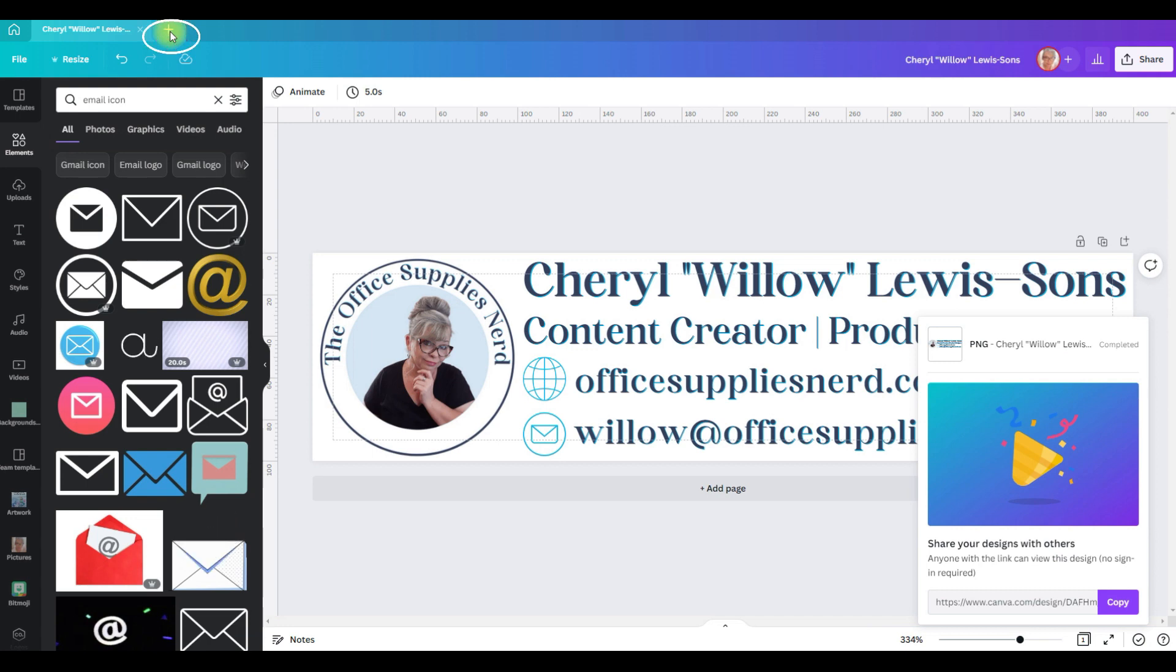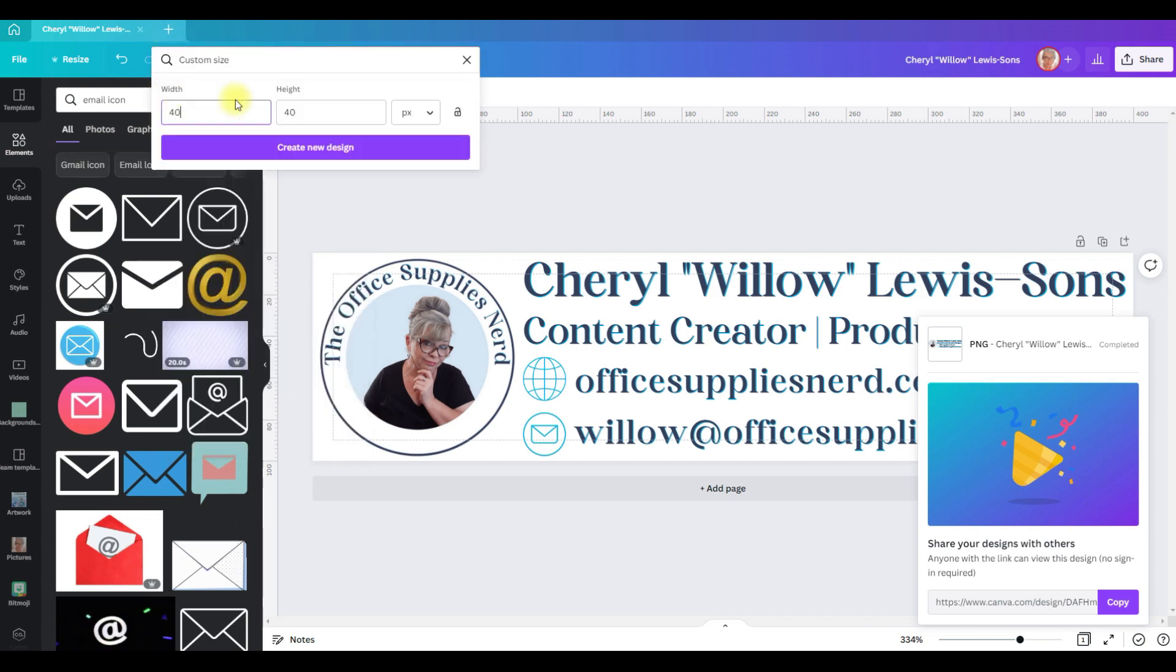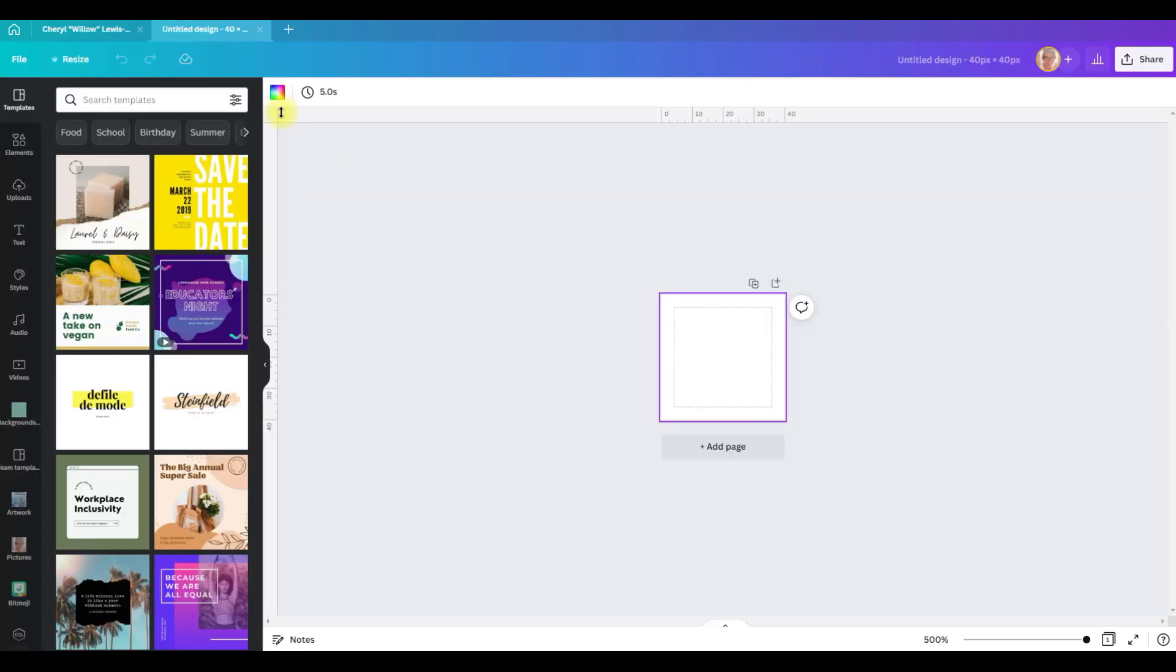We'll come to this button here, click on custom size, we're going to create 40 by 40 pixels, create new design.